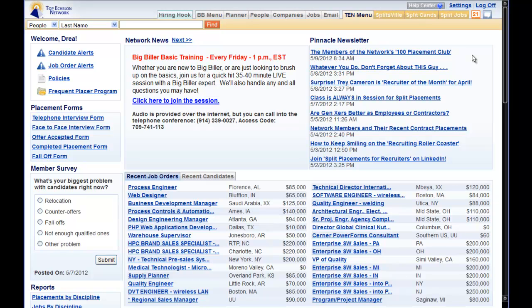Three things to remember when adding a candidate to the split database. Number one, only submit placeable candidates to the network. Anything else is a waste of everyone's time and money.